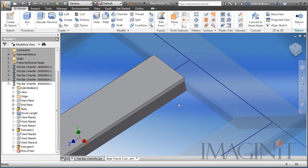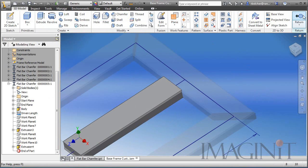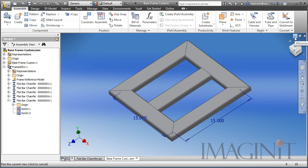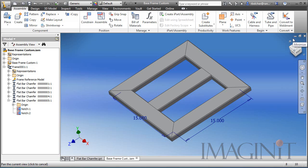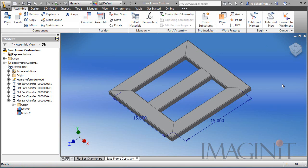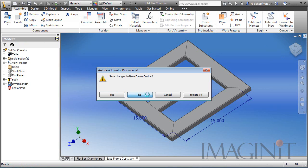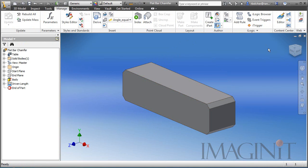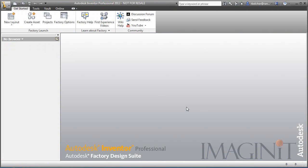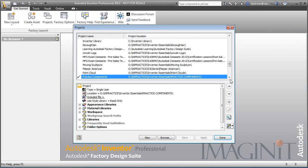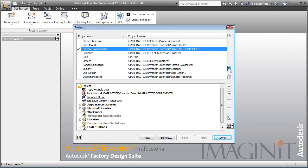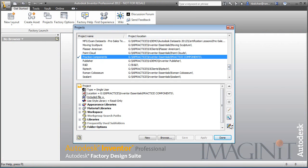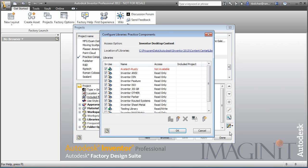Now there is another way that you can actually generate custom members to use with your frame generator. Let's say for instance you need a special size of an existing member that doesn't exist in the standard category. Let's take a look at that process next. I'm going to close this file and our previous file. And again on my project panel, I want to make sure that my active project does have a read-write library. So it's very important that that happens and again in this case it is my testing library. So I'll click OK there.